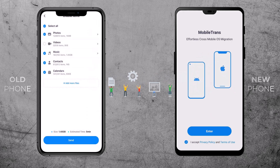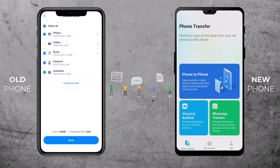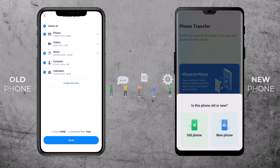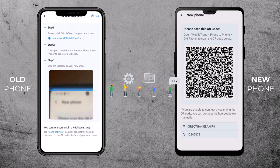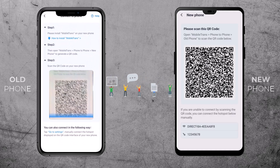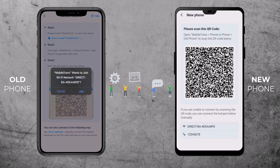Time to grab your new phone. Open the Mobile Trans app, then tap on Phone to Phone and choose New Phone to generate a QR code. Then scan the QR code with your old phone.